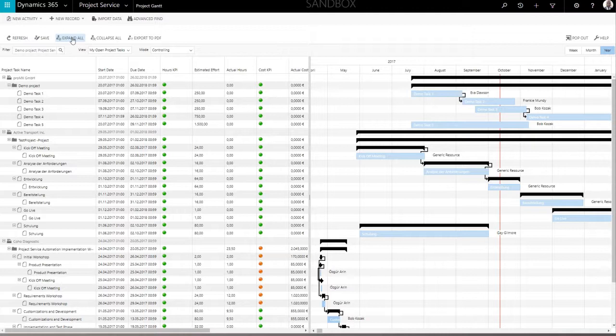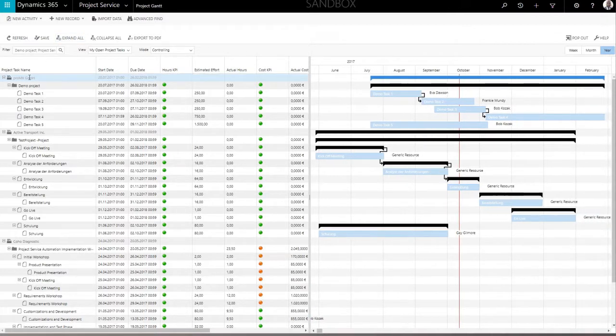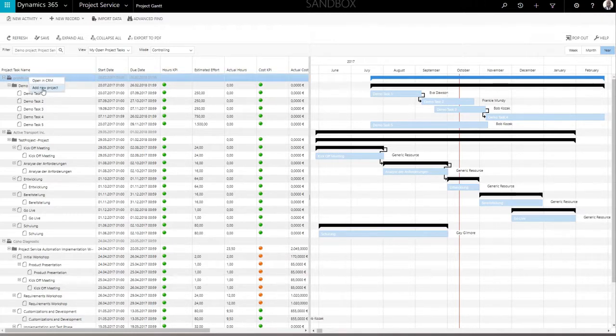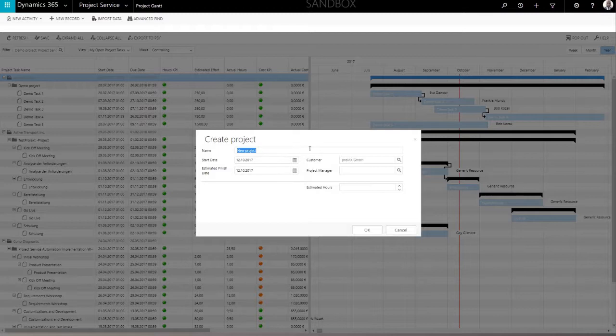To add a new project, select the desired account and open the context menu with a right-click. The initial project form only requires a project name and project manager assigned. However, you may also add basic project information.